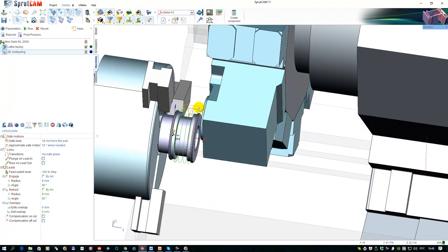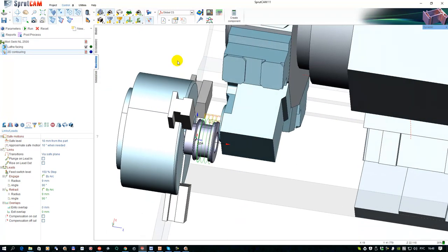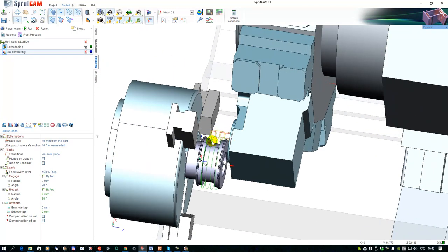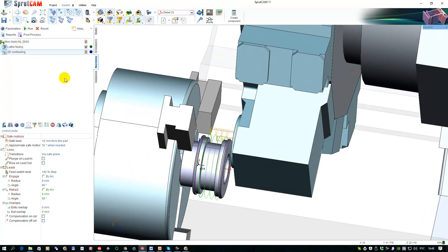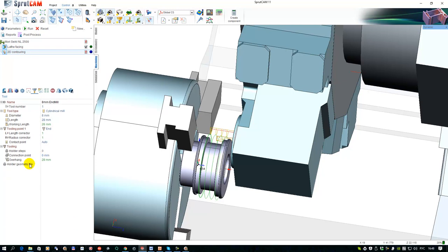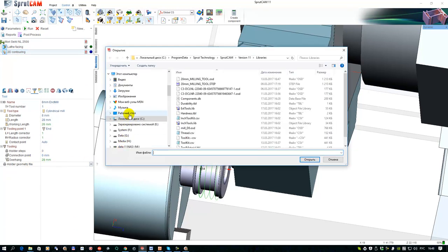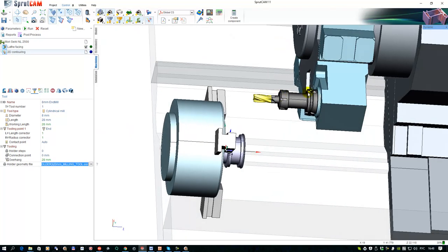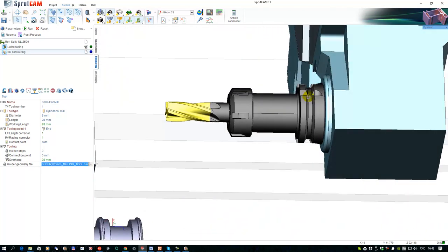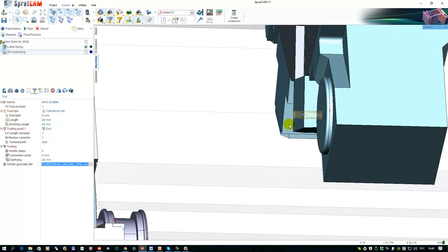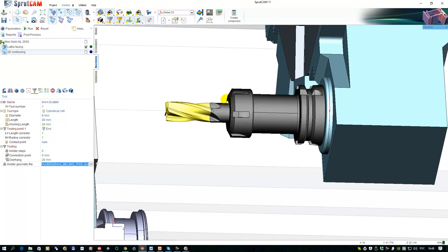I have my tool here. And for this operation, I have 2D contouring operation here. I set holder geometry file and select my tool. Open. We can see the tool here. Actually, it is the tool holder. This tool will be used for the calculation. This tool will be used for the collision detection and drawing for the visualization.